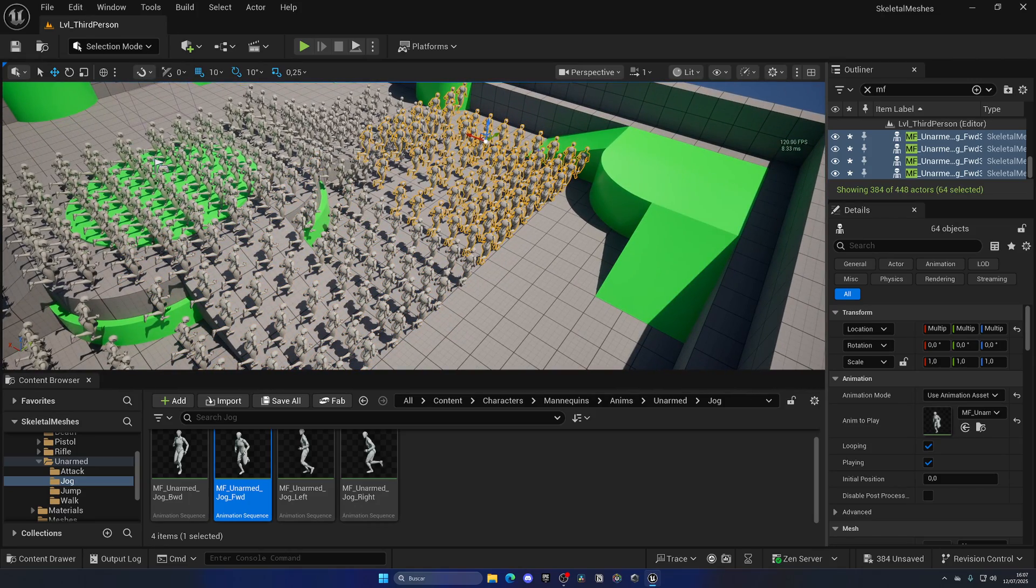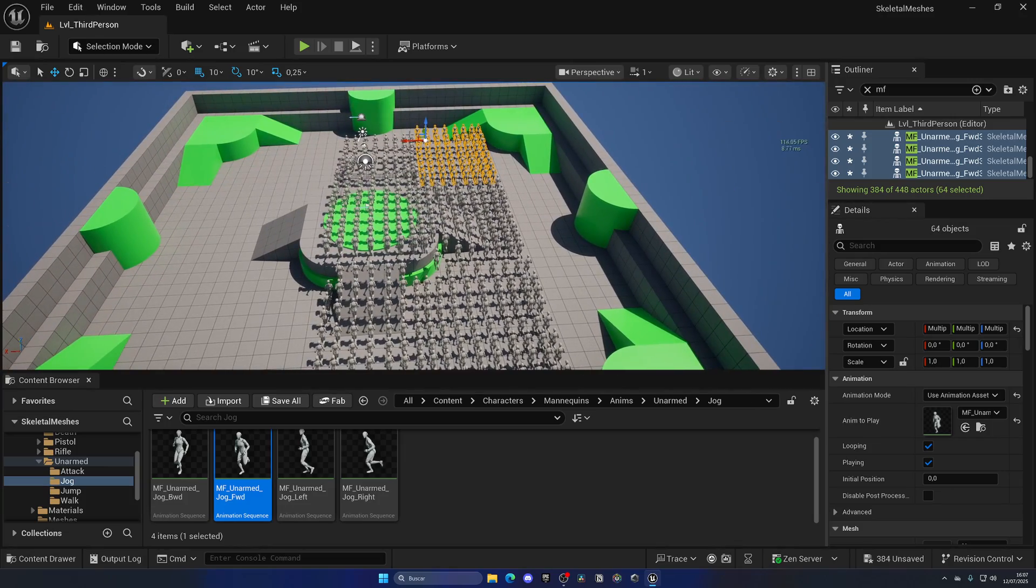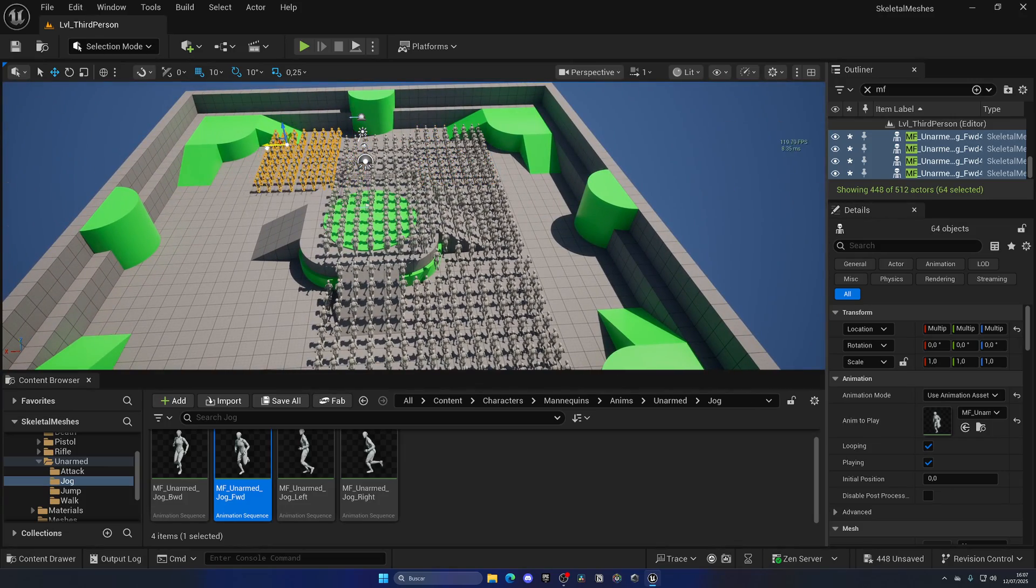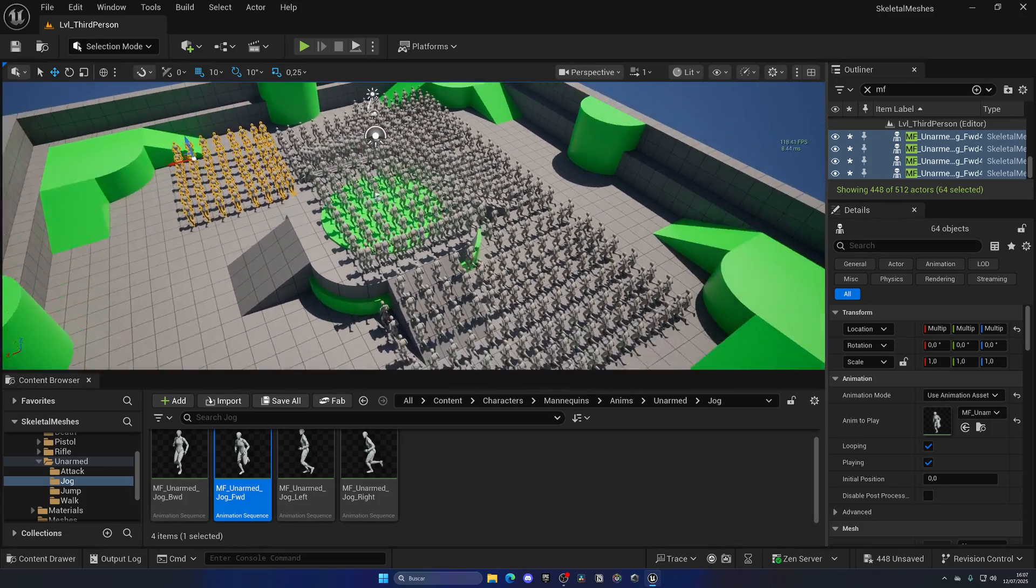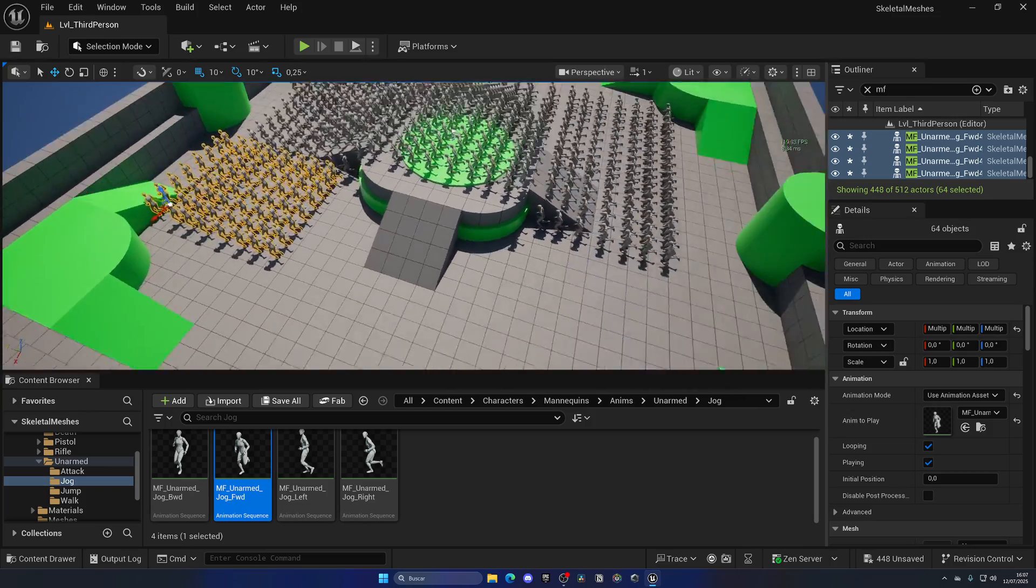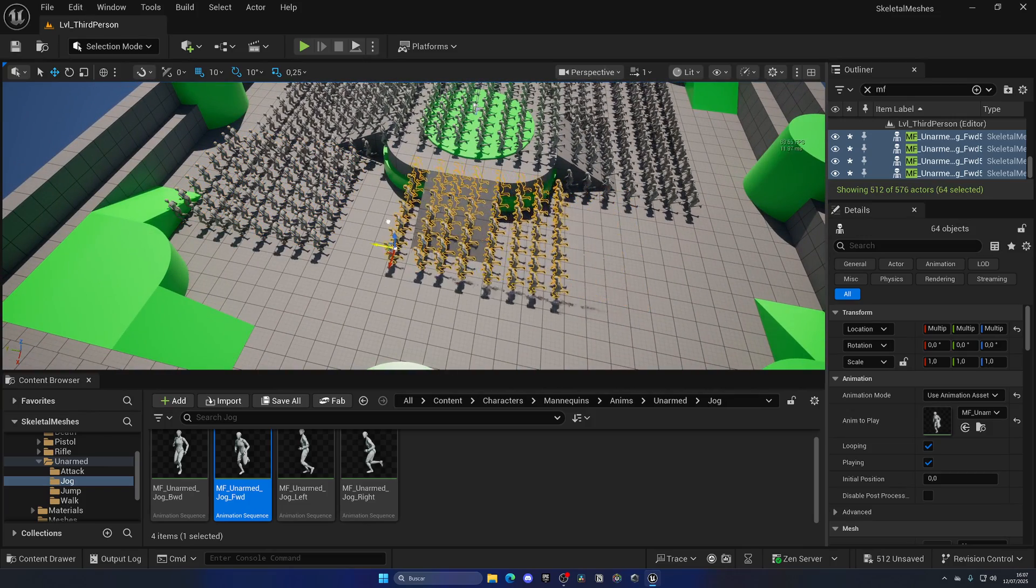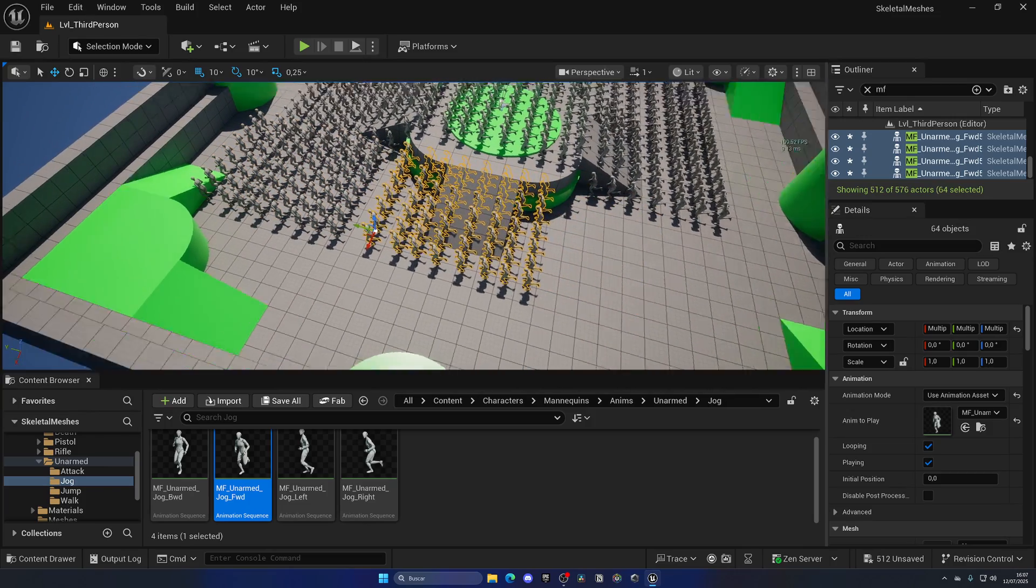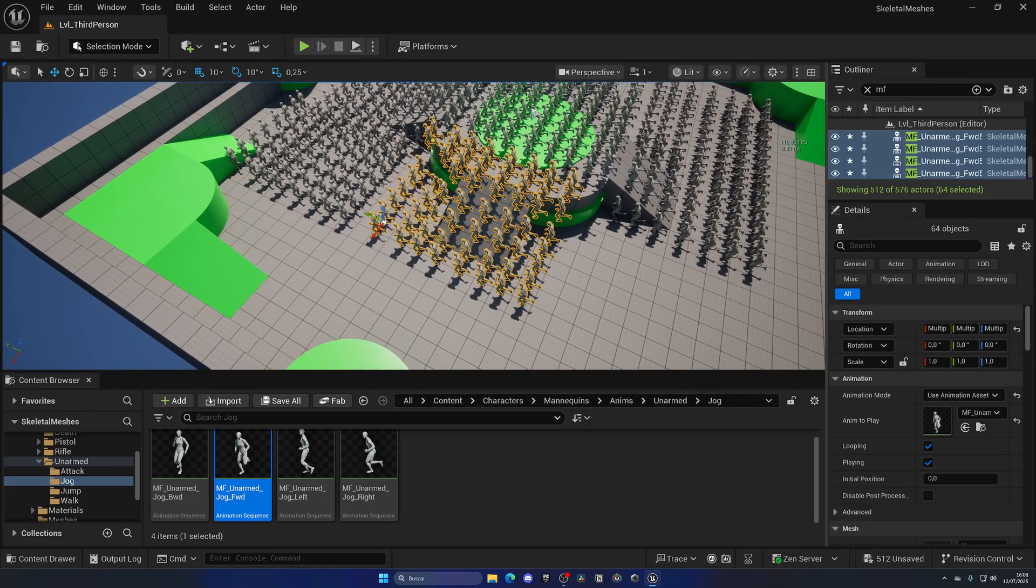Okay, now we got a bunch of more skeletal meshes. And I'm just continuing to duplicate.